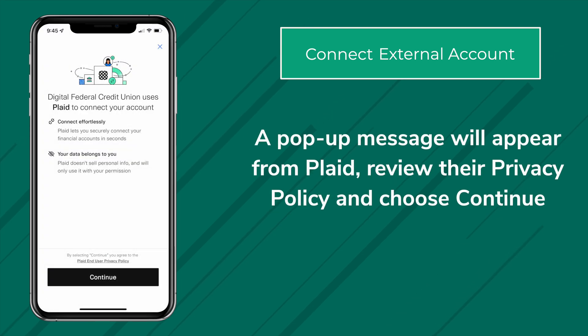A pop-up message will appear from Plaid. Review the privacy policy and choose Continue.